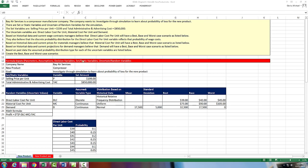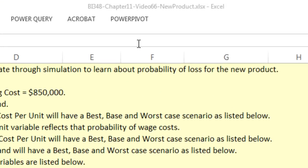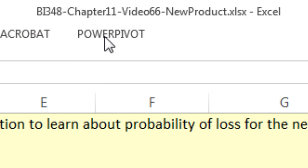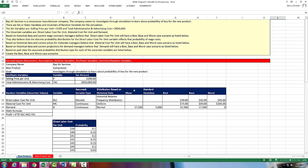Welcome to Highline BI 348 class video number 66. If you want to download this file, BI 348 chapter 11, video 66, and follow along, click on the link below the video. This is the third video in chapter 11 all about Monte Carlo simulation.